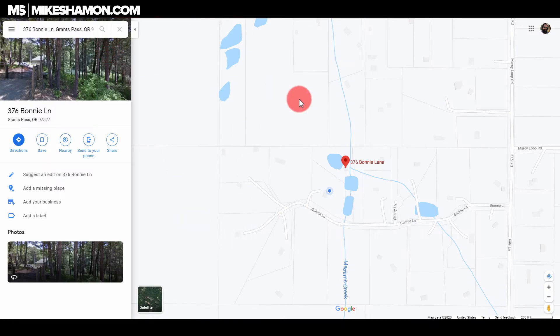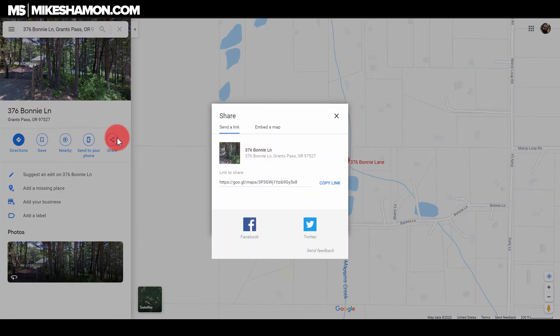First, you want to go over to Google Maps. You want to find your location. So type in your address to Google, and then you want to go to share.